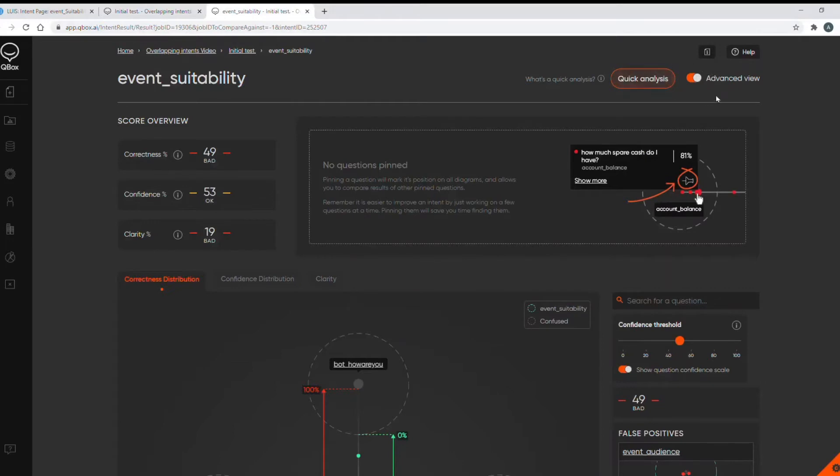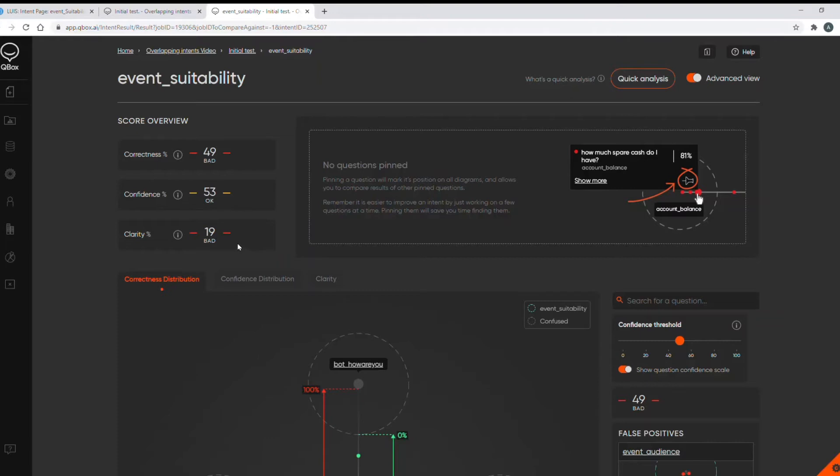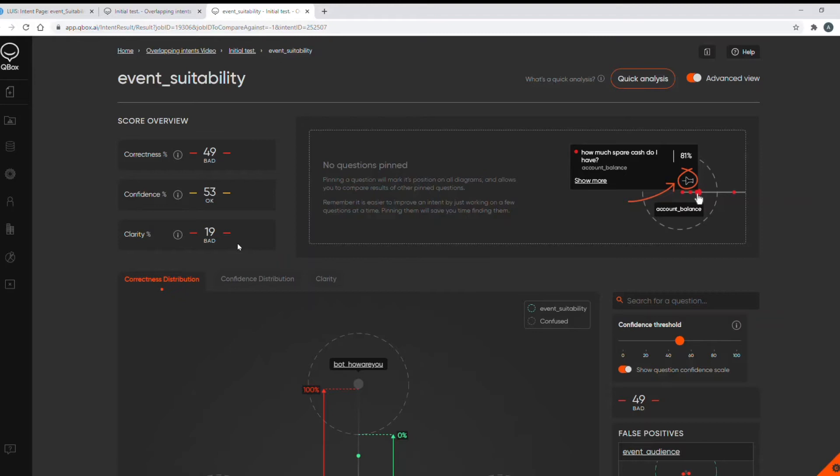This intent is scoring 49, 53, 19 so it's pretty bad and there's lots of room for improvement. Clarity is particularly bad. So clarity measures how certain the model is of the top intent which was returned. It's a complex algorithm but for simplicity imagine if an utterance is returning the correct intent with the confidence of say 90% but the second best predicted intent, an incorrect intent, is returned with 88% confidence. Then the model is not very certain about the correct intent even though the confidence score was high.